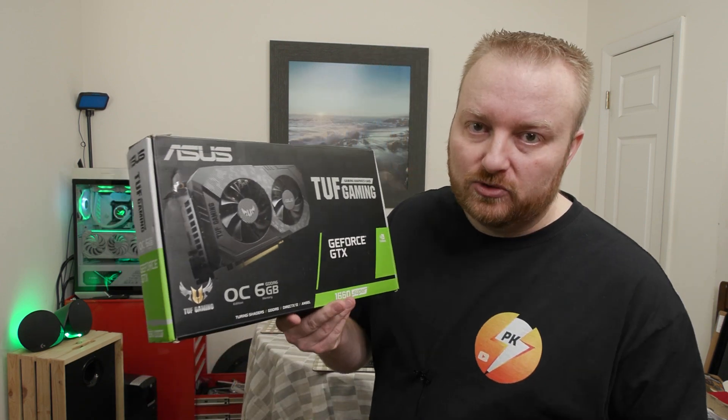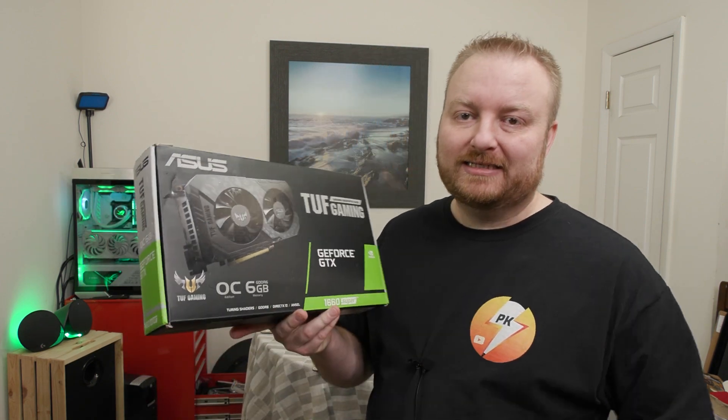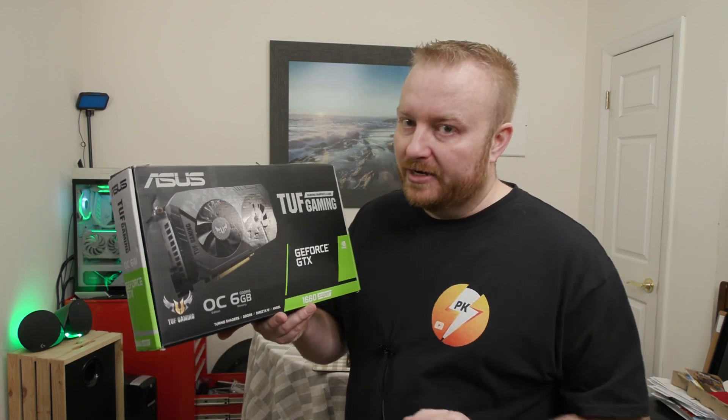Hey, what is up guys and welcome back. Planet Kryos here and we're gonna do another video for you. I've got a used Asus 1660 Super and I know it's old.